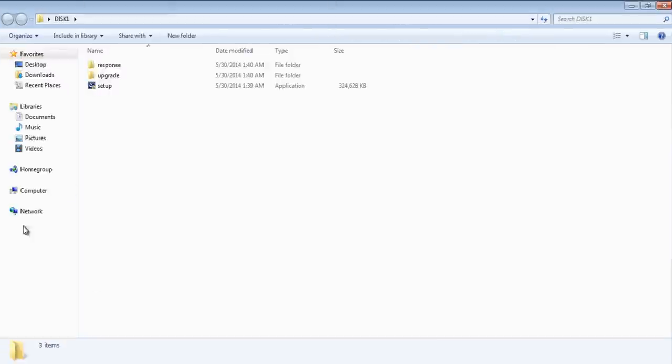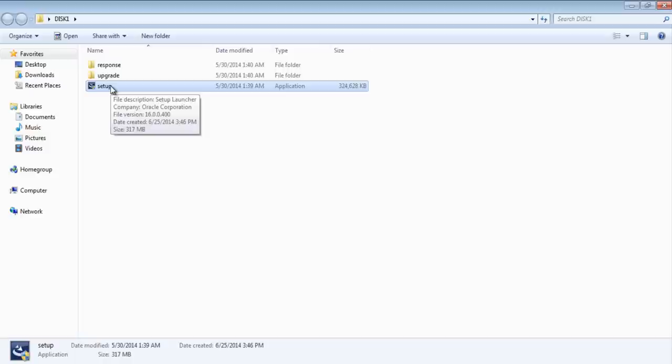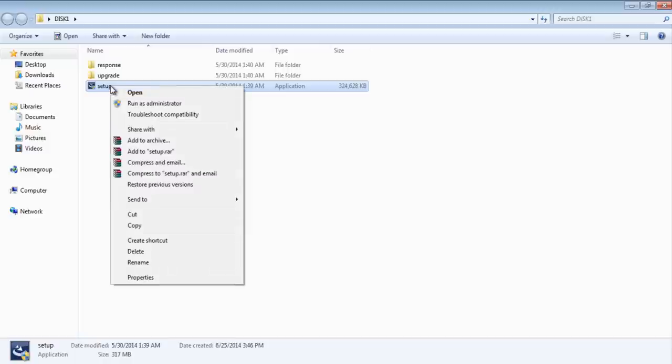And here is our software. As you can see we have our setup.exe right here. Just right click it and select run as administrator.